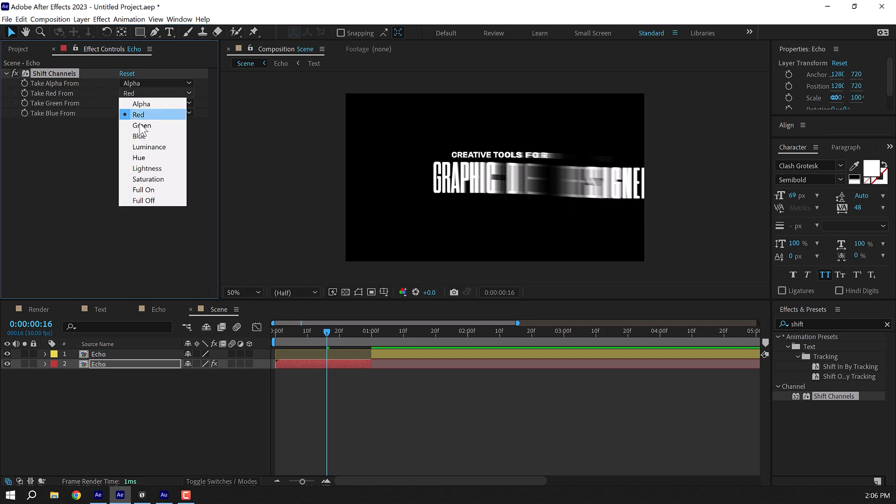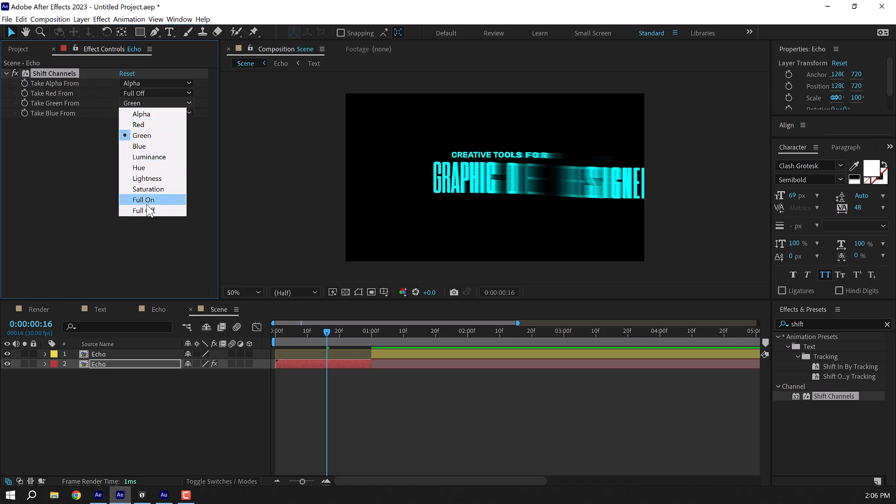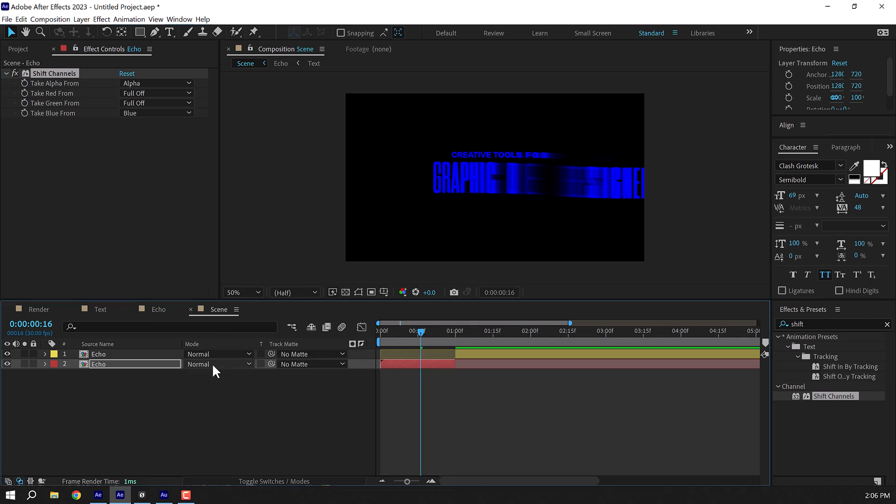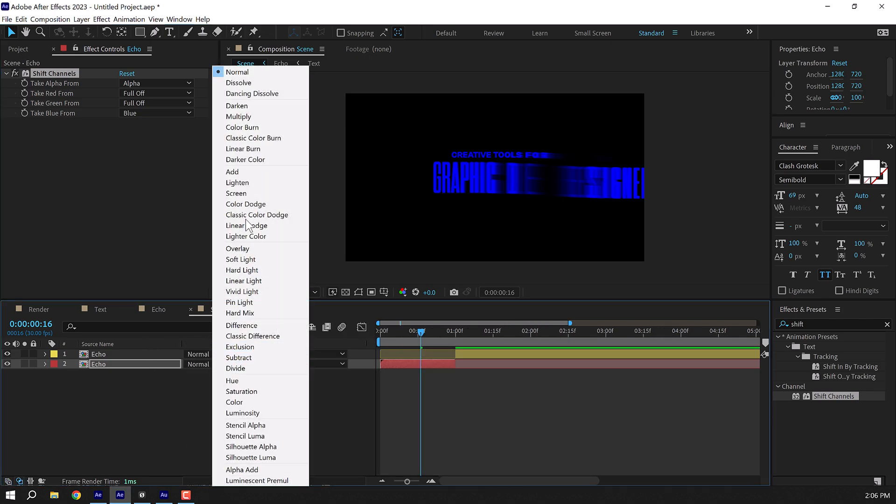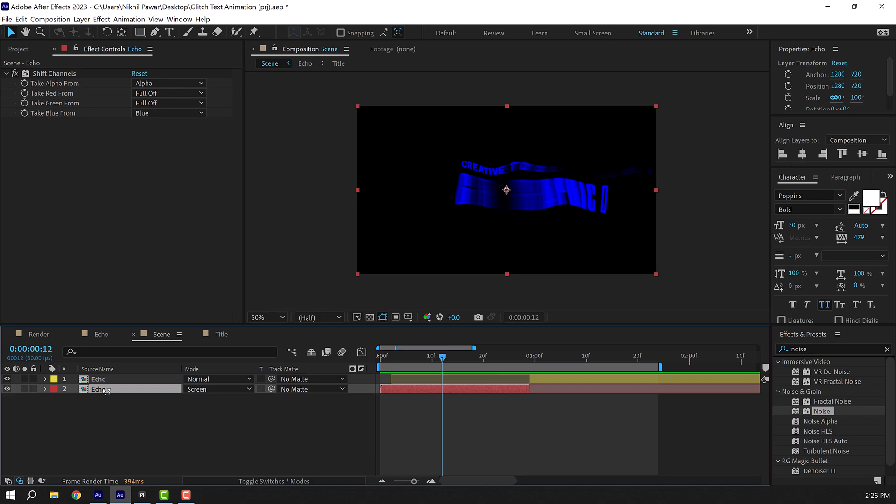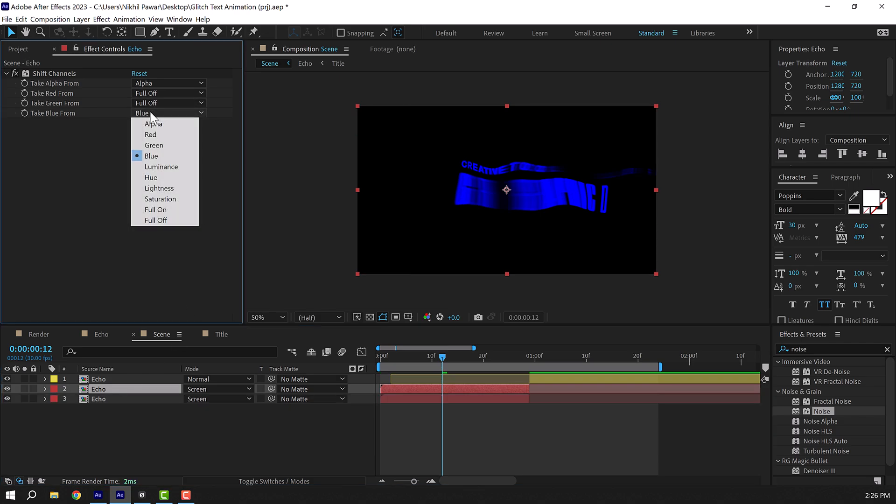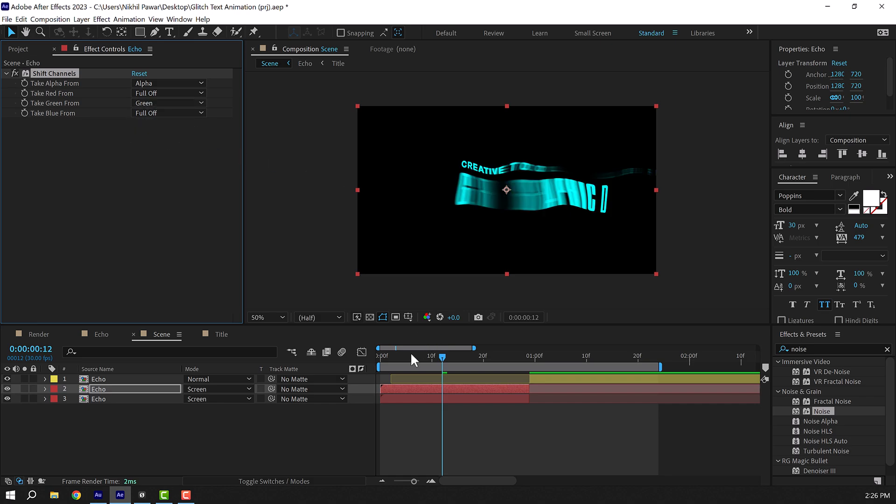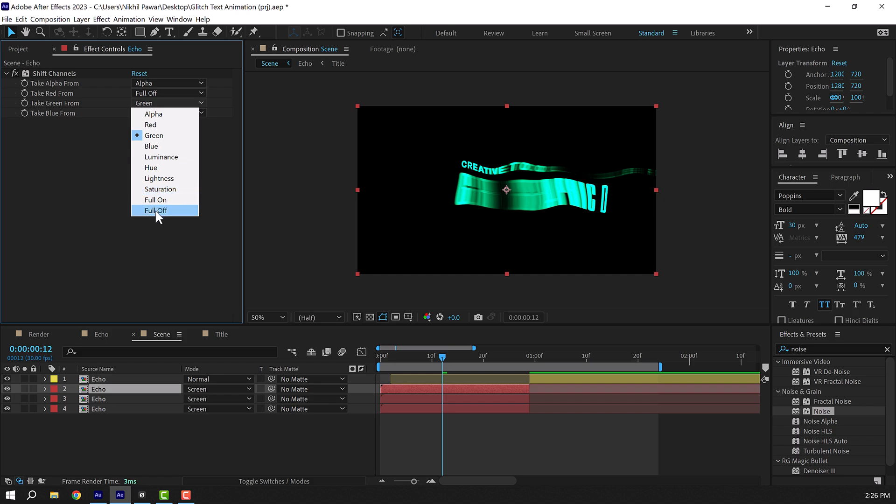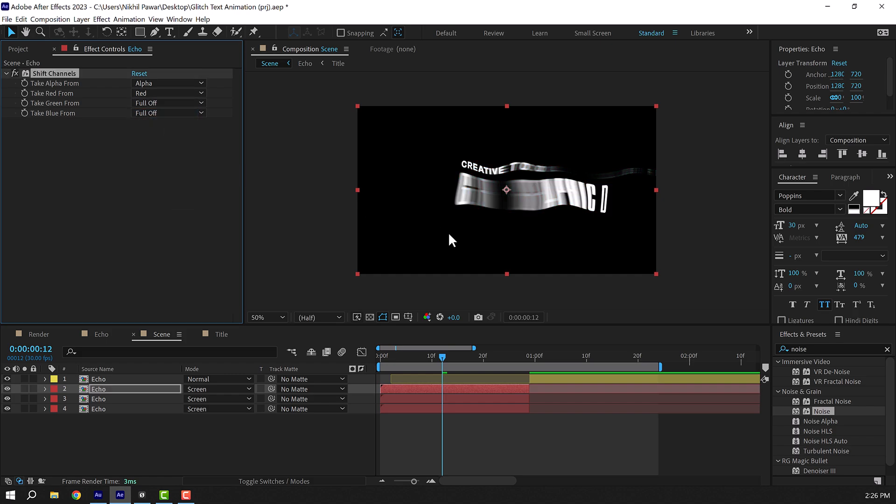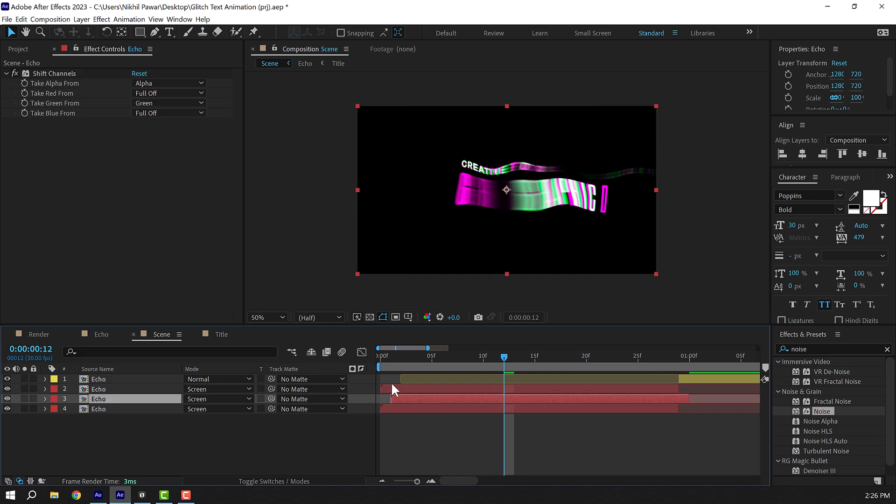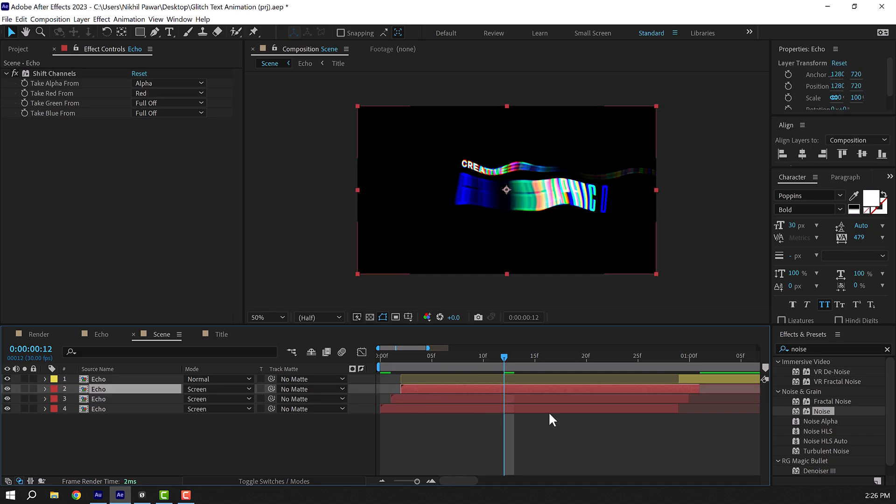I'm going to set this to full off, this to full off. We just want a blue channel. And also toggle switch and change the blend mode of this to screen. Select it, press Ctrl D to duplicate it and turn off the blue channel and turn on the green channel. Duplicate this one more time, turn off the green channel and now turn on the red channel. And then I'll move every layer by one frame like so. And then make sure they all end together at this frame and pull this back.